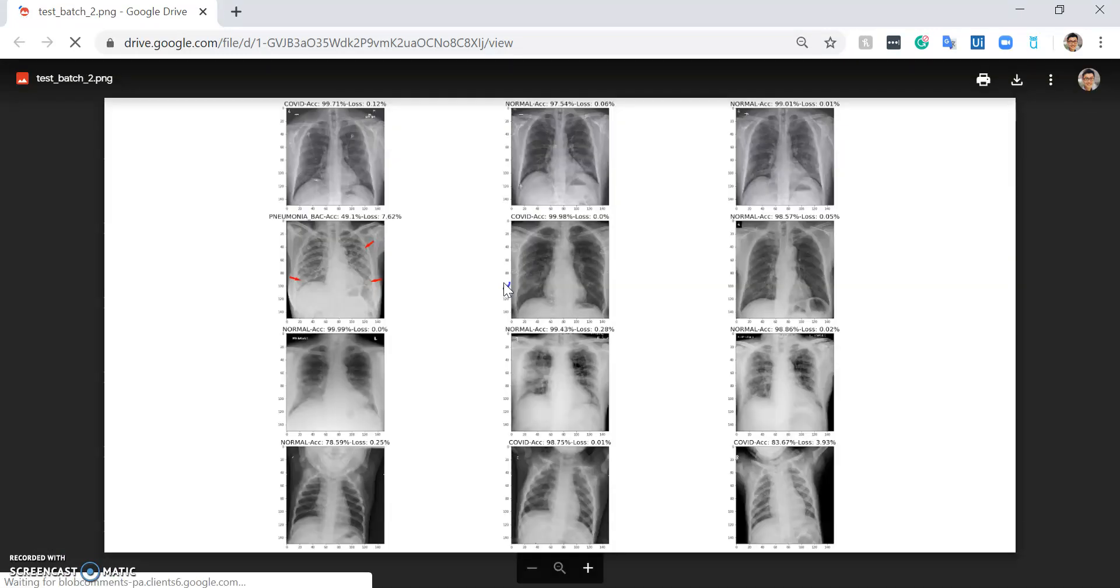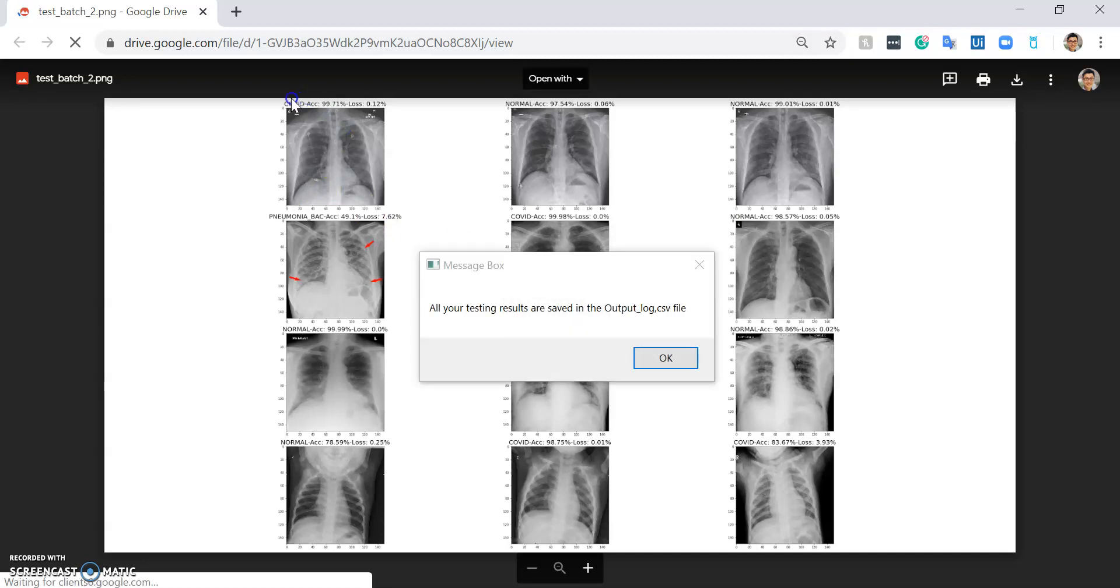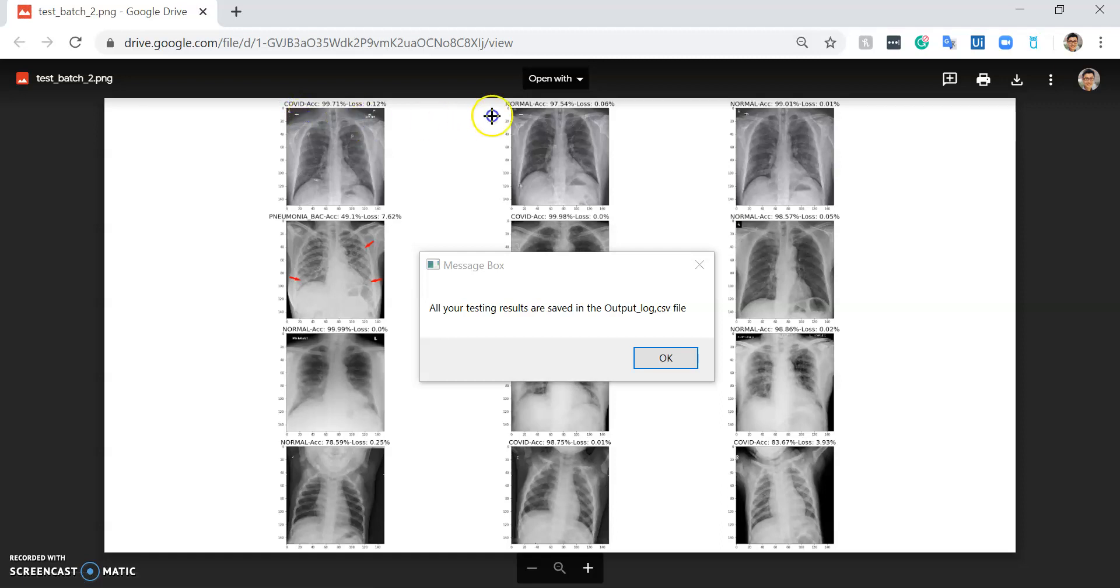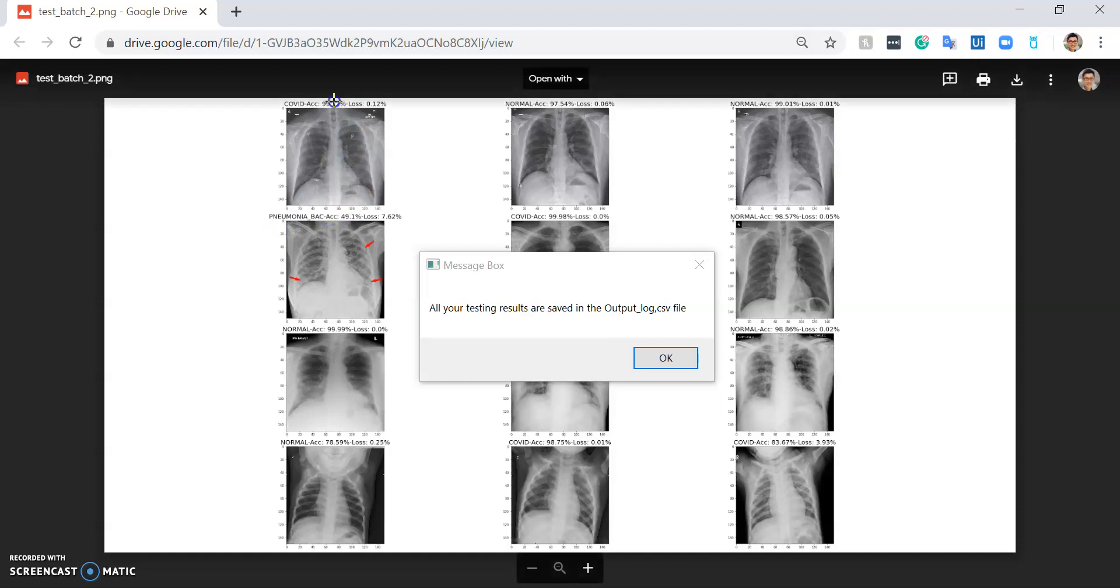After that, it will open the result for me. As you can see, the chest x-ray image will have the label indicating whether this chest x-ray image has COVID-19 signs, is normal, or has bacterial pneumonia infection, with the confidence score showing the likelihood accuracy next to it.